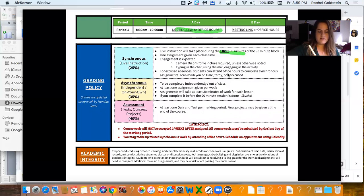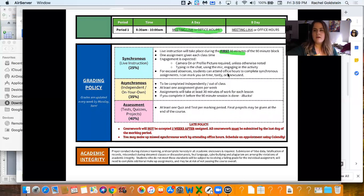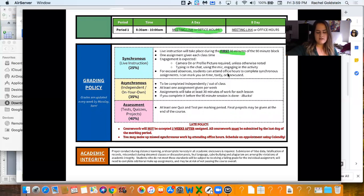Every time we are synchronous, we're live, you're going to get some kind of assignment. Let's say we play a game. Your participation is required. You'll get a hundred for just being part of that activity.